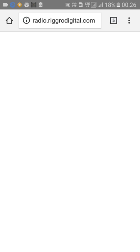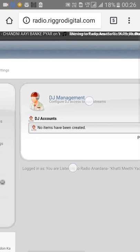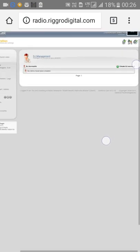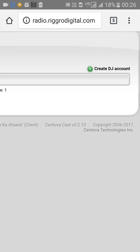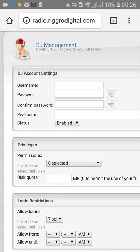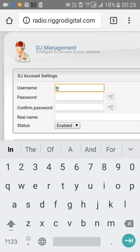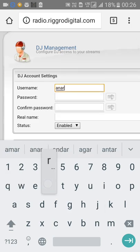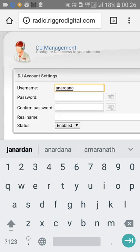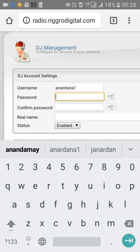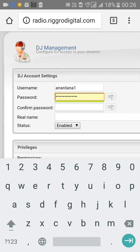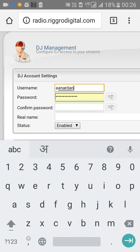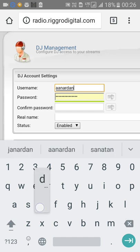Click on DJs. I will show you how to create a new Auto DJ account.